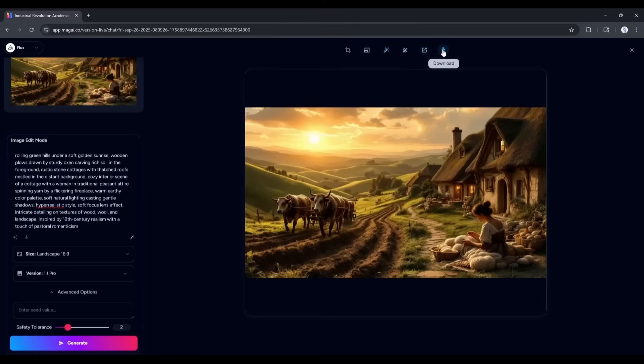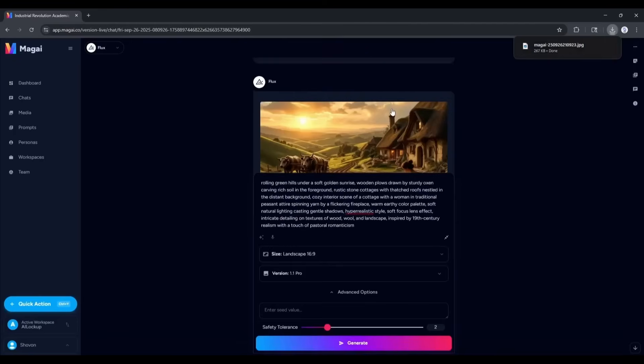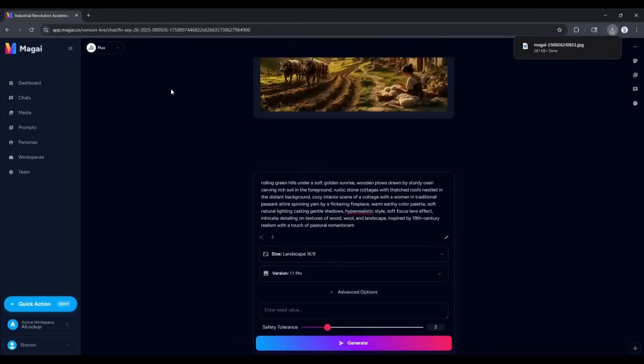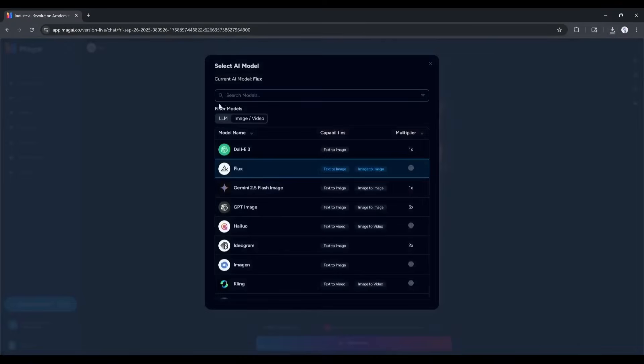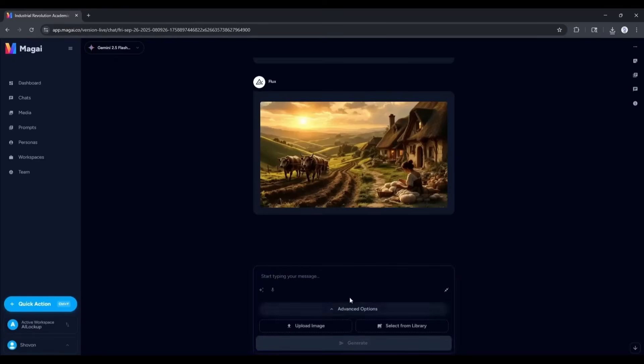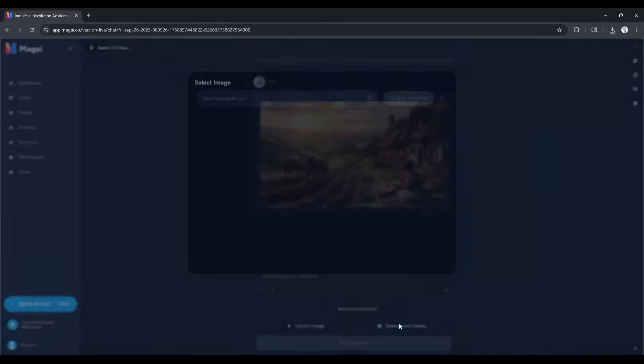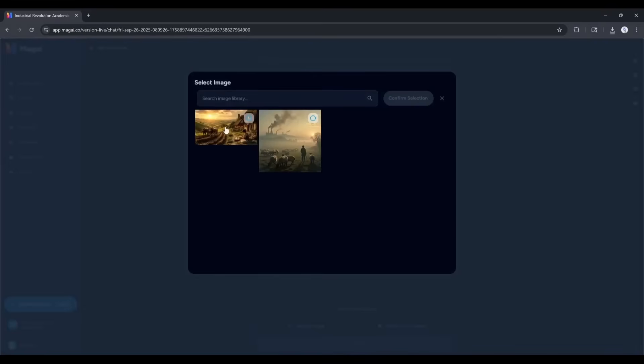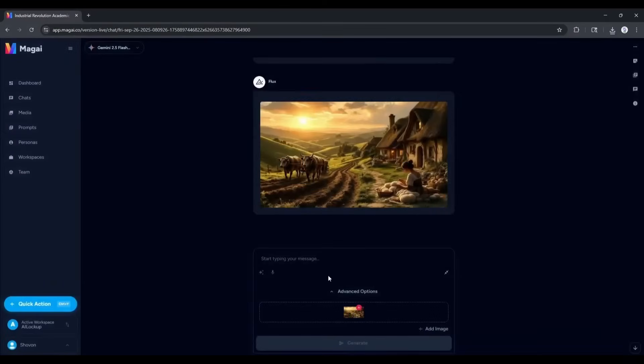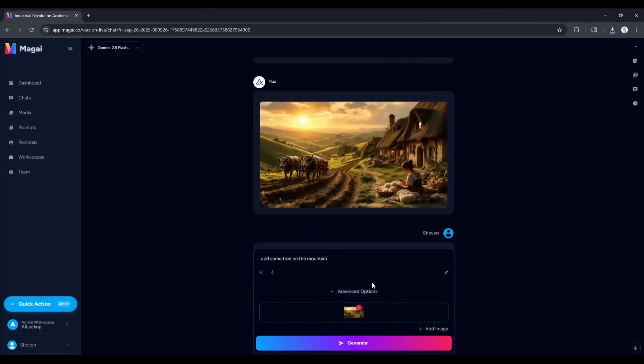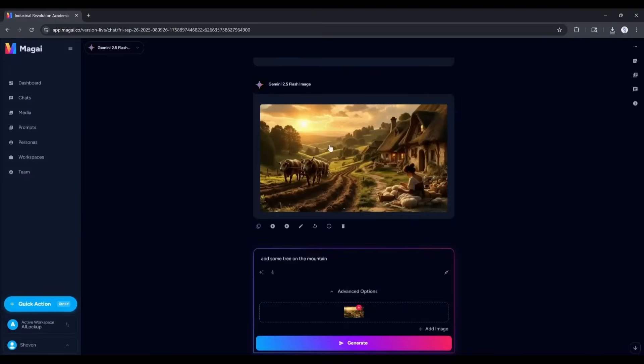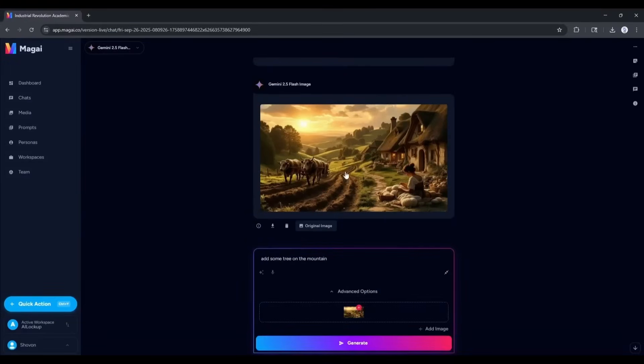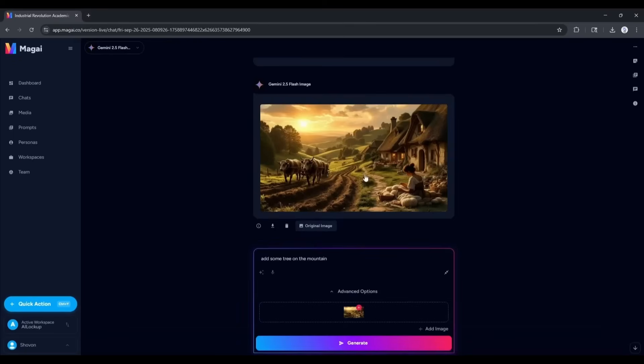Another way of editing the image is using the Google Nano Banana model. To use Google Nano Banana, select the Gemini 2.5 Flash image model. Now, come to the advanced option and upload the image. I will select the previously generated image from the library. Once the image is selected, enter the prompt. Basically, what you want in your image. Once the prompt is ready, hit the generate button and then wait for some time. And here it is. The newly generated image is ready. This is really amazing. So, now you can generate images and customize them inside Meji.